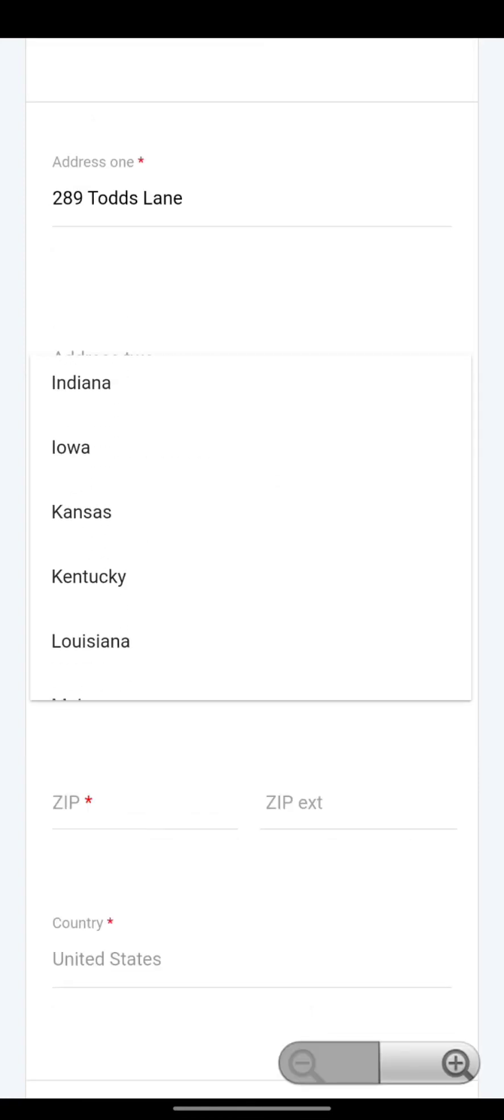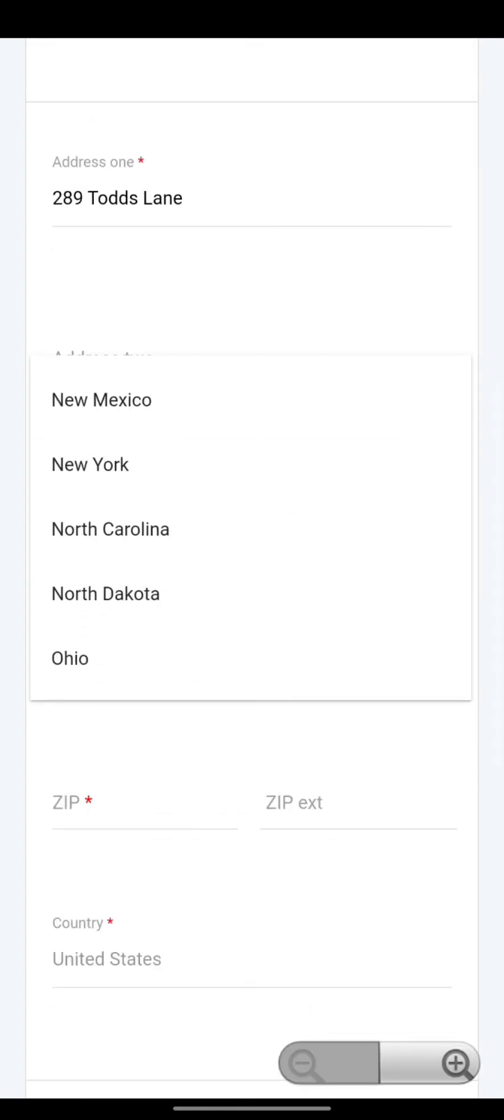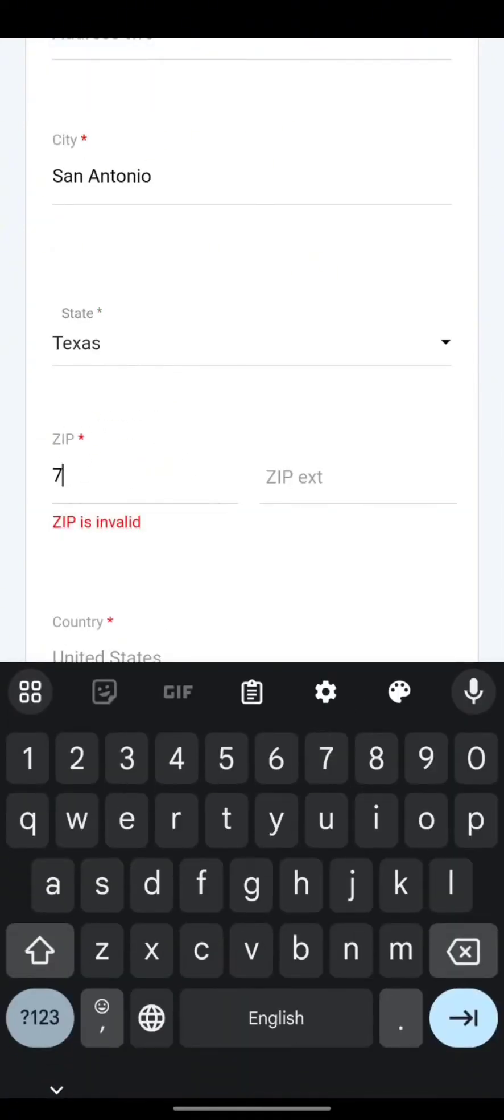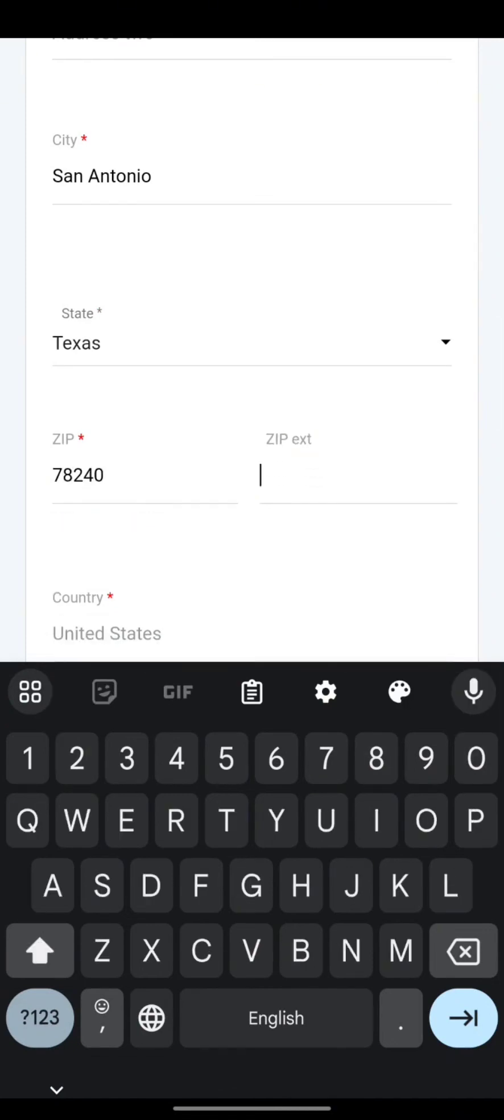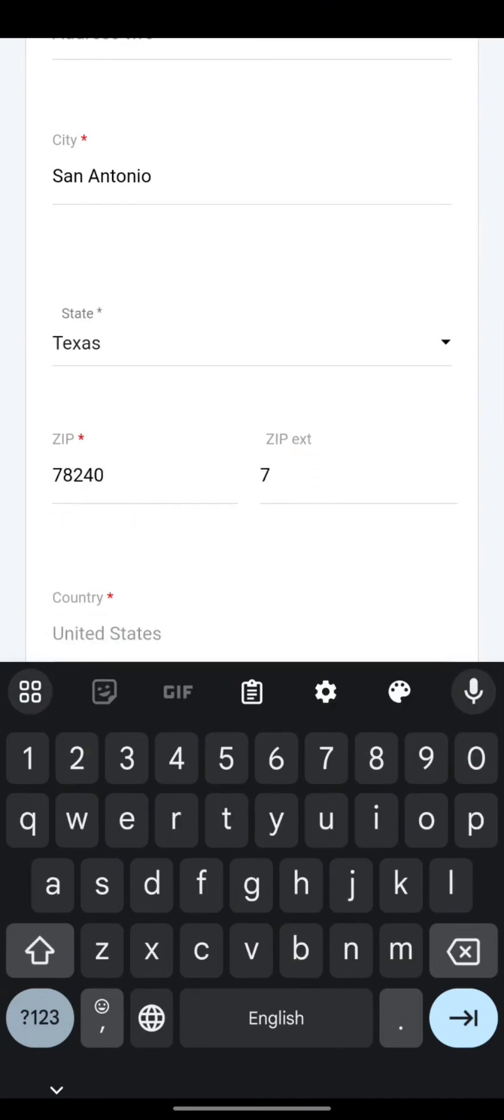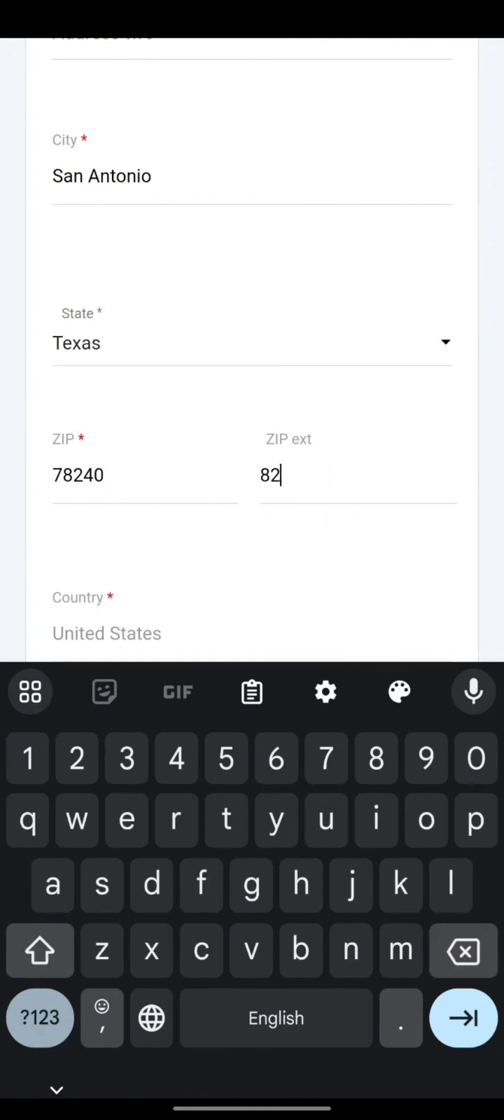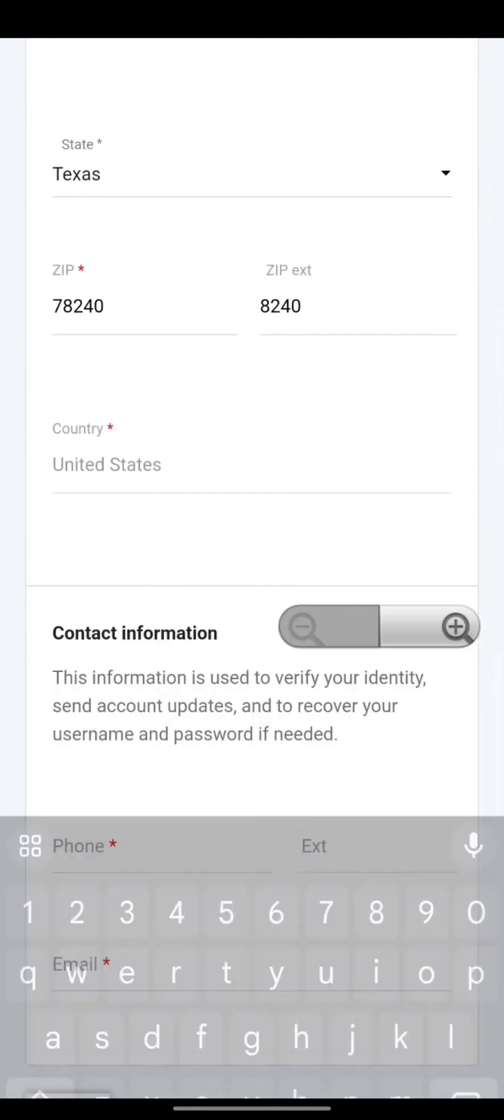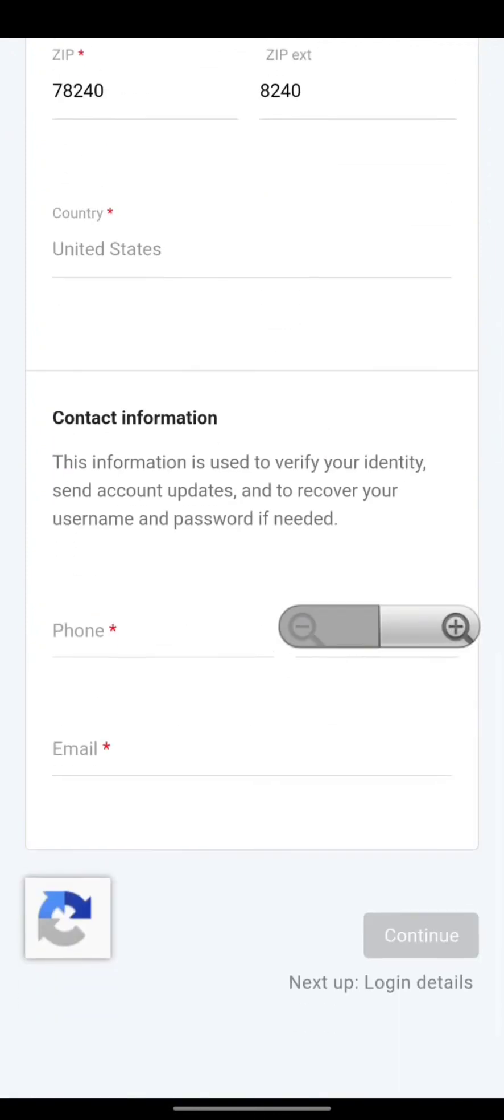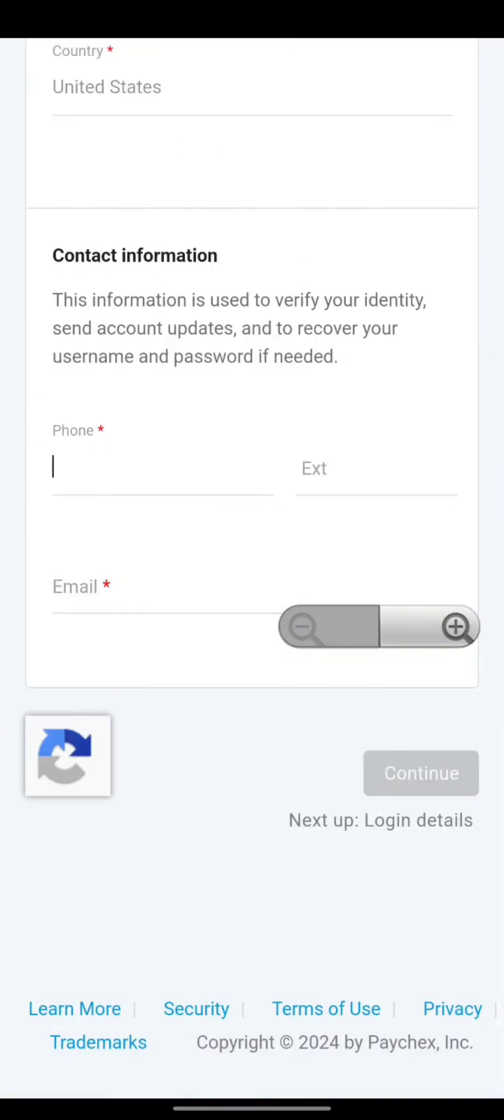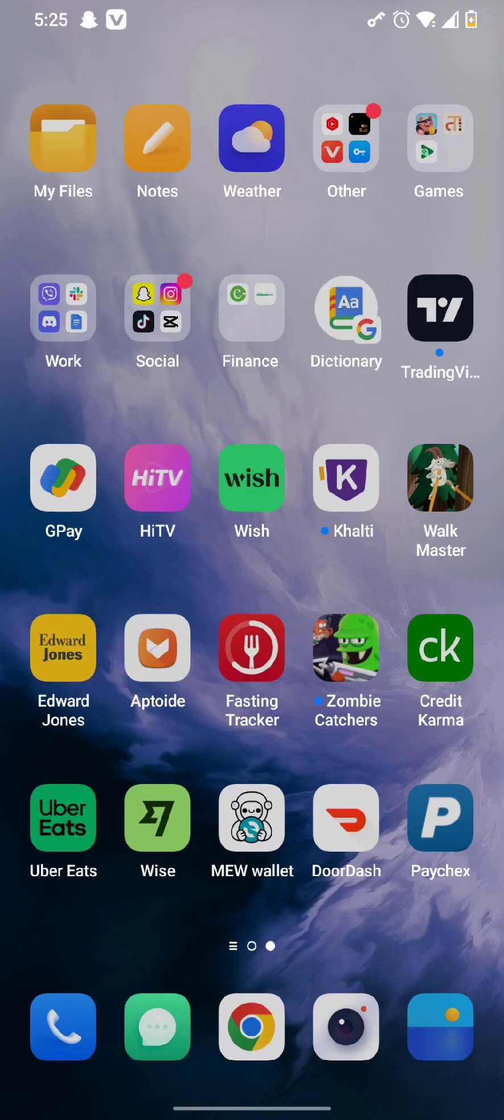After all these credentials are filled in, you need to now follow the on-screen prompts given to you and in this way, you can simply create your account on the Paychex app or you can also sign up in it after all the necessary details are completely filled in.